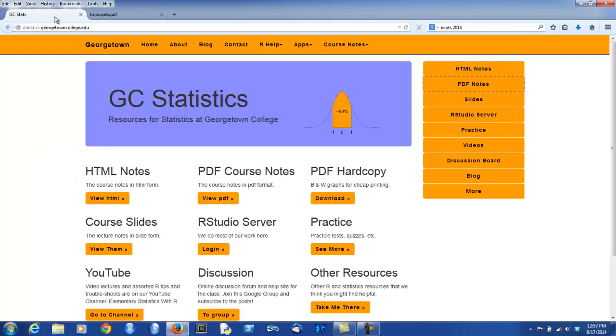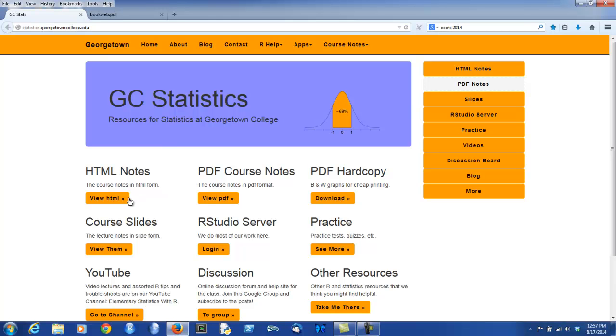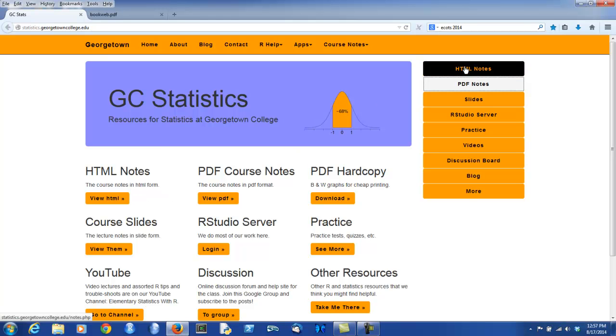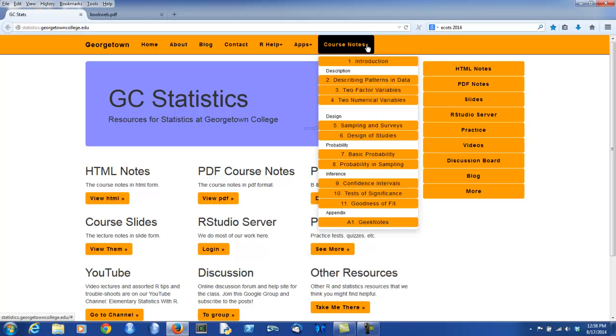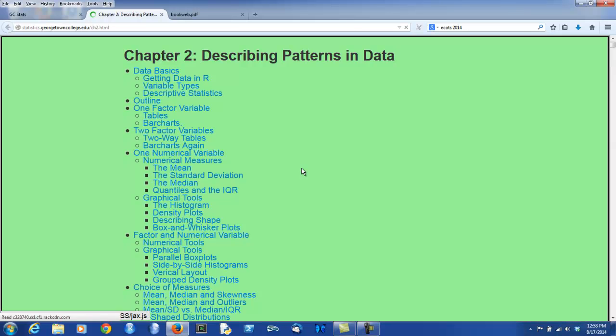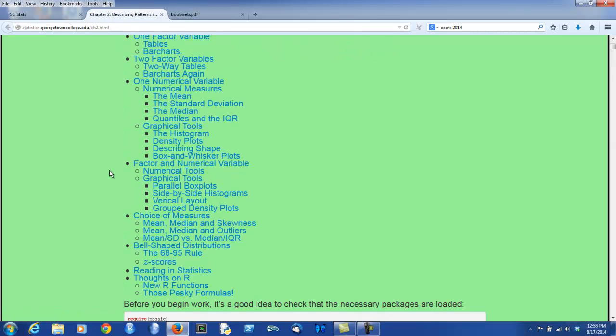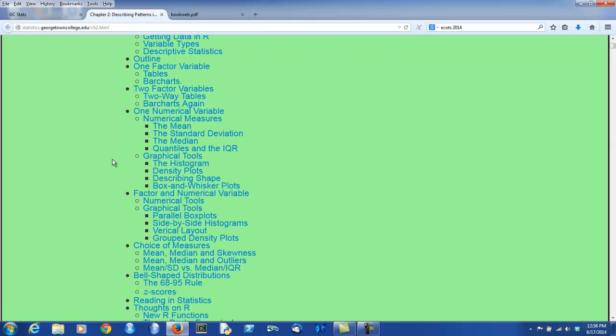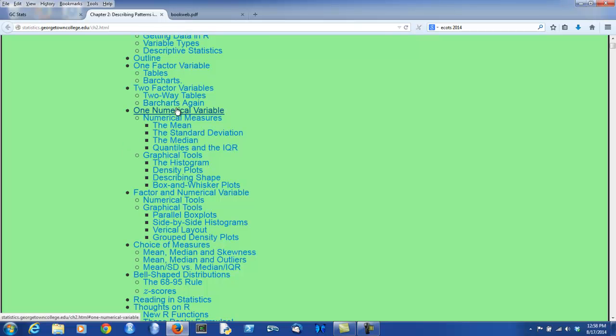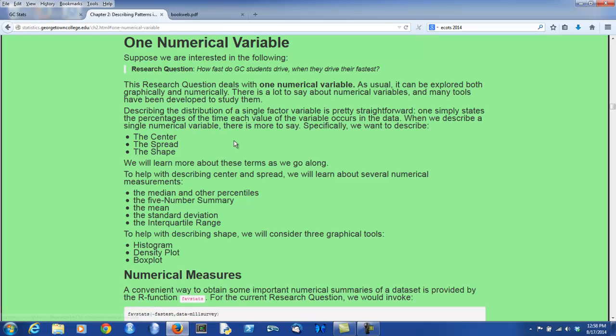Another possibility, going back to the website, is to look at the notes in HTML form. There are a couple of ways that you can get to these. You could get to them through the sidebar or chapter by chapter up at the top under course notes. Let's take a look, for example, at chapter 2. Again, there's a table of contents, so you can search for the section that you would like to see.